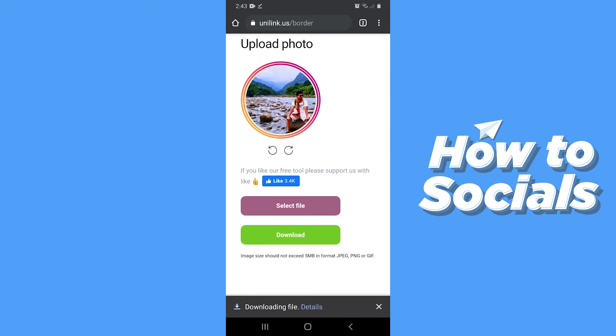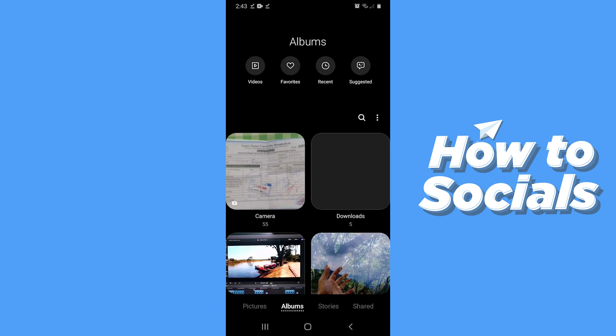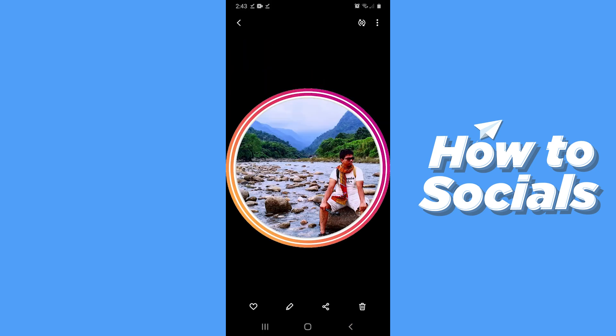The picture will be downloaded to your gallery. Now open your gallery and you'll see the picture here, and you're ready to use it on your Instagram. If this video helped you out, don't forget to leave a like and see you in the next tutorial.